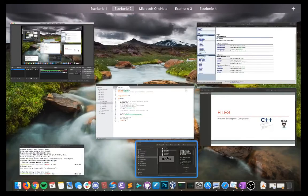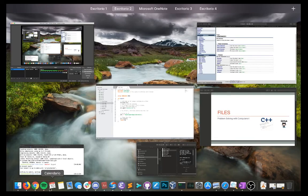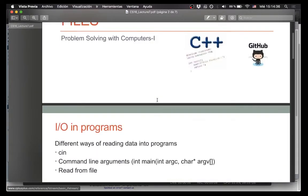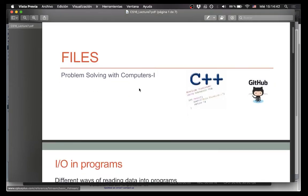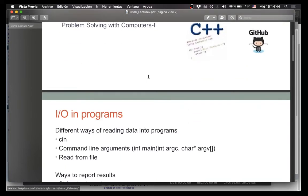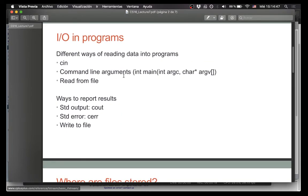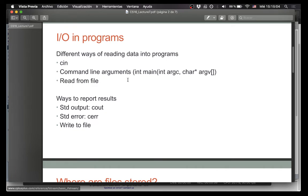This lecture is about files. We've already talked about two different ways of getting data from the user into your program: we've used cin before, and we've also used command line arguments. The last piece we haven't talked about yet is reading from a file, because that's the third way of getting input. Someone saves a file, and then you want to read it and get all the information, do cool stuff with it.